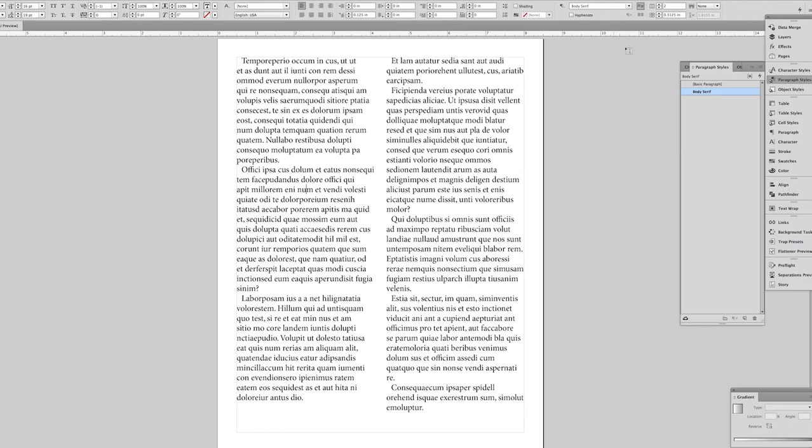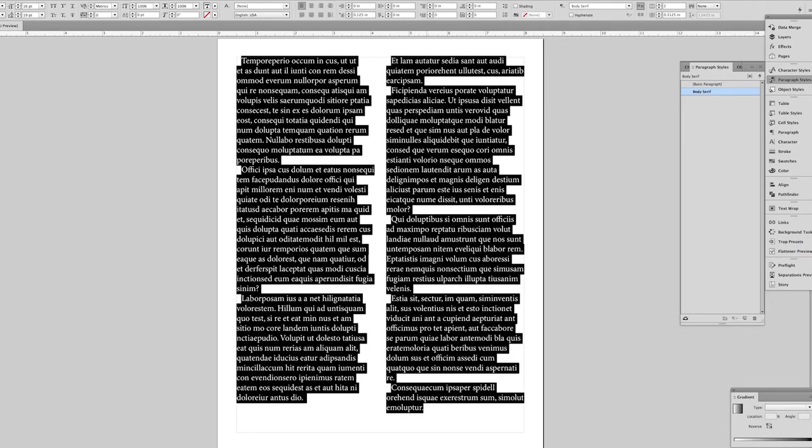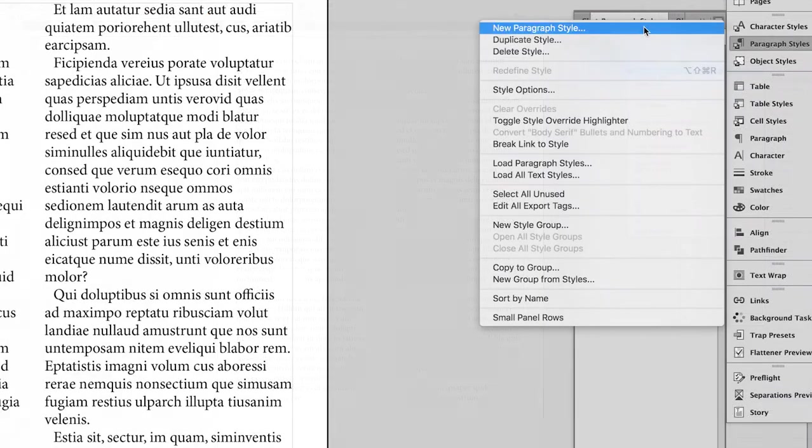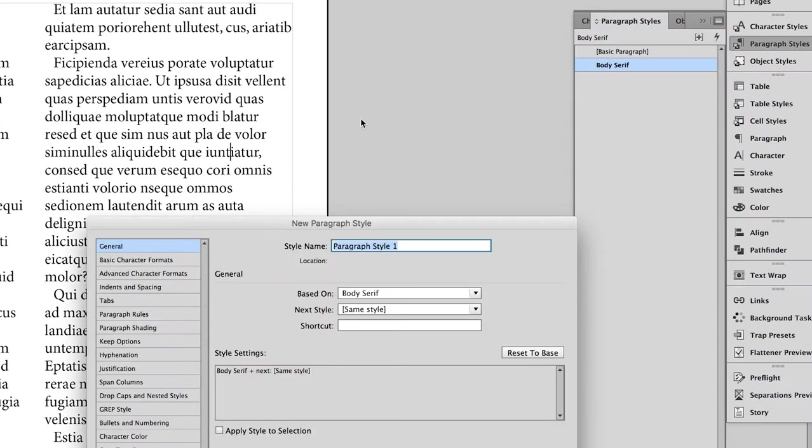First off, I've got everything set up right now to be my usual body serif paragraph style, and I'm going to just make a new paragraph style that is based on the body serif, but I'm just going to call it body serif no widows, no orphans.